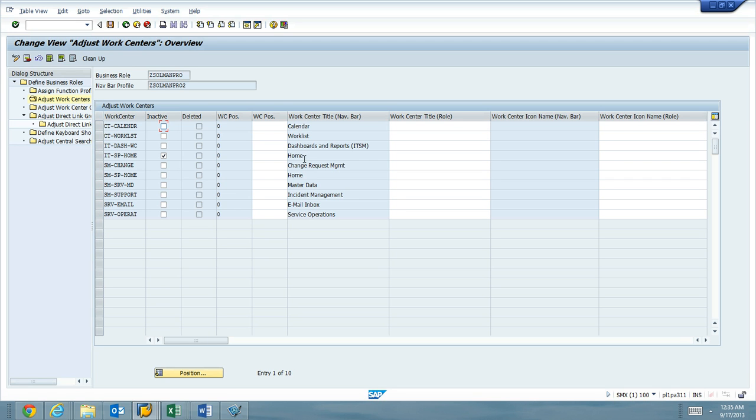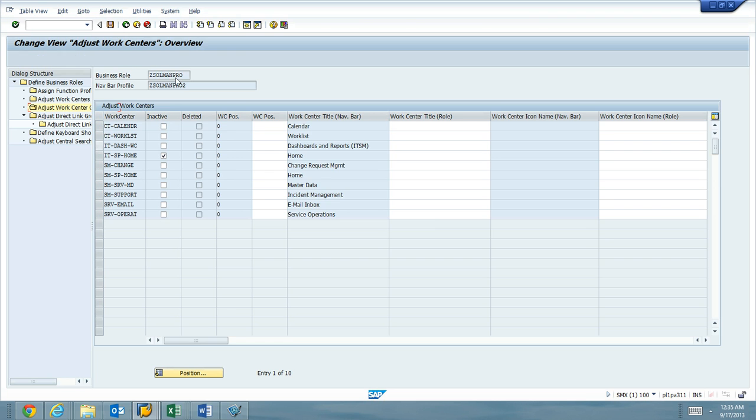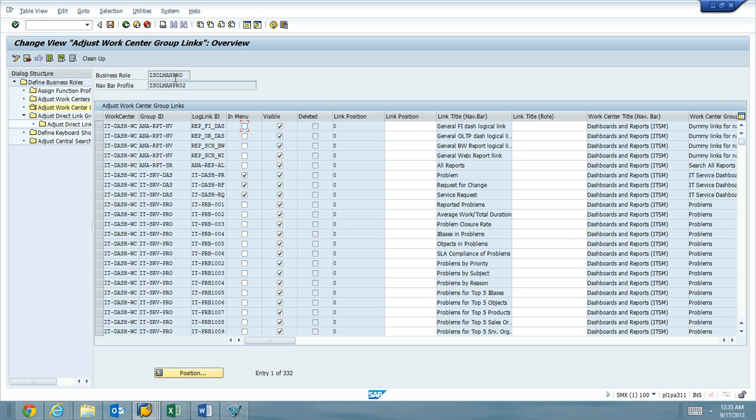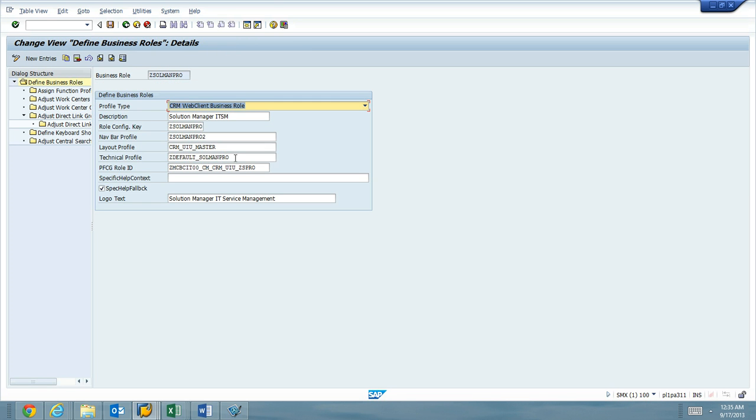So right now, home is inactive, for example. Maybe I want to make incident management inactive. I'm not using incident management. I want to turn that off. I can do that now because I'm using Z Solman Pro as my business role. So again, it's very important that we have our own business role.